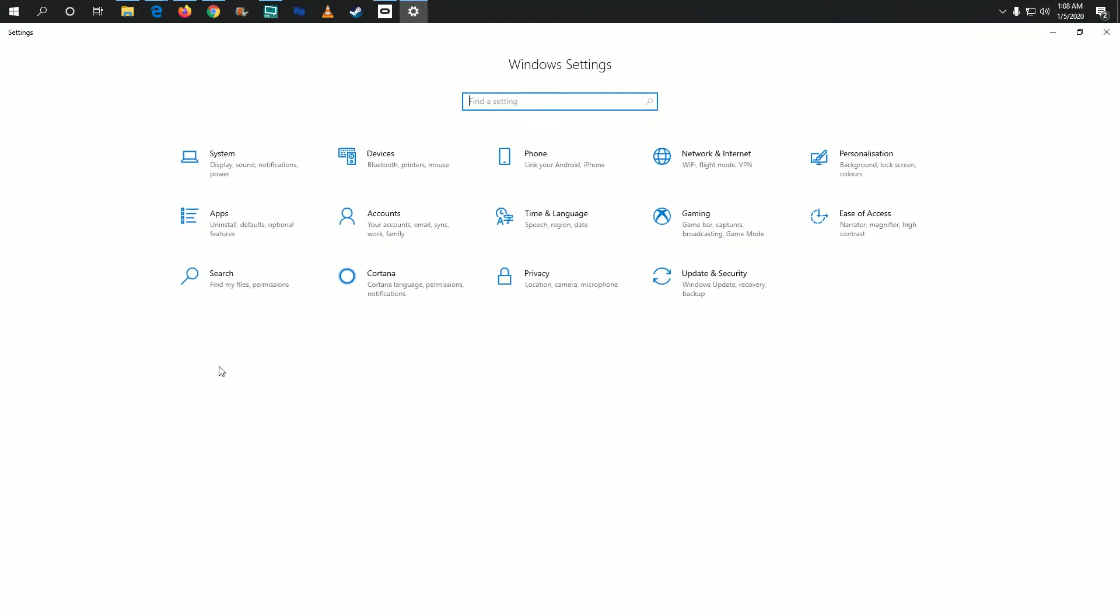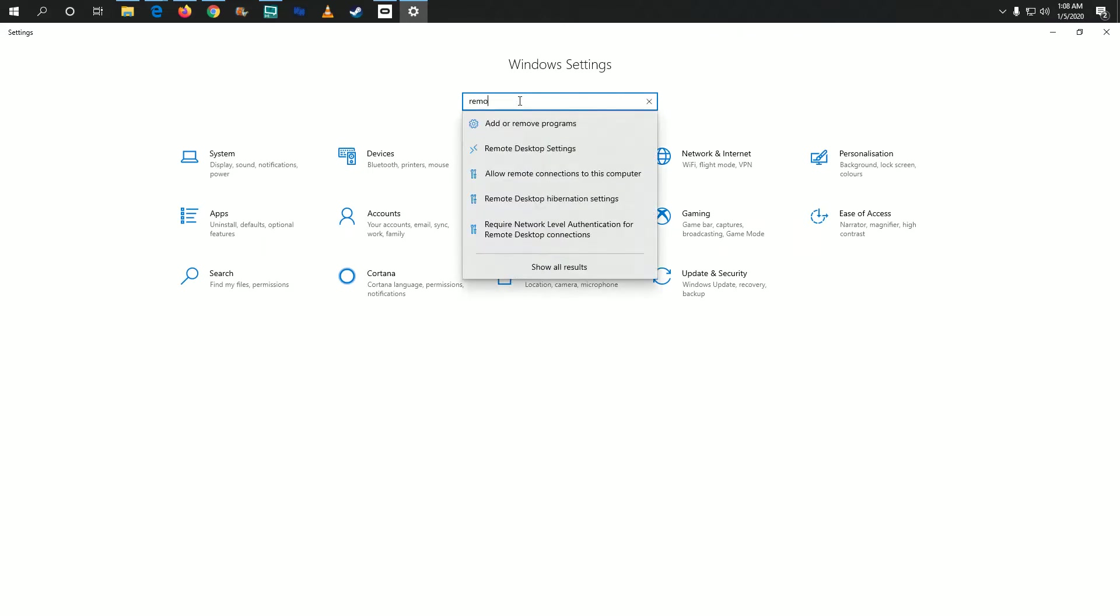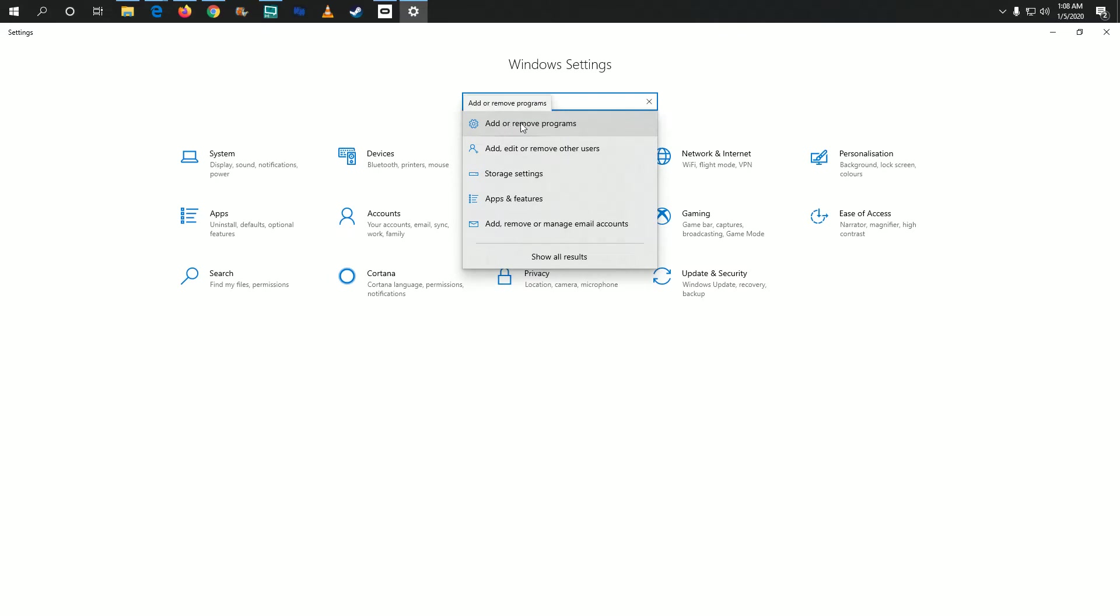That will open the Windows Settings page. In the search bar, start typing 'remove' and the top option should appear as 'Add or remove programs.' Click on that.